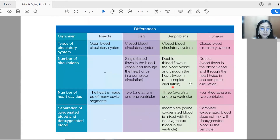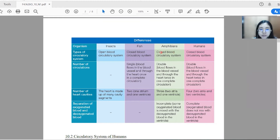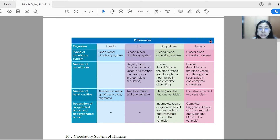The differences between the circulatory system of organisms are shown in this diagram. For amphibians, they have a closed blood circulatory system consisting of two atria and one ventricle. However, the closed circulatory system is incomplete because some oxygenated blood is mixed with the deoxygenated blood in the ventricle. For humans, we have a complete double circulatory system because our oxygenated blood is separated from the deoxygenated blood in the ventricle.